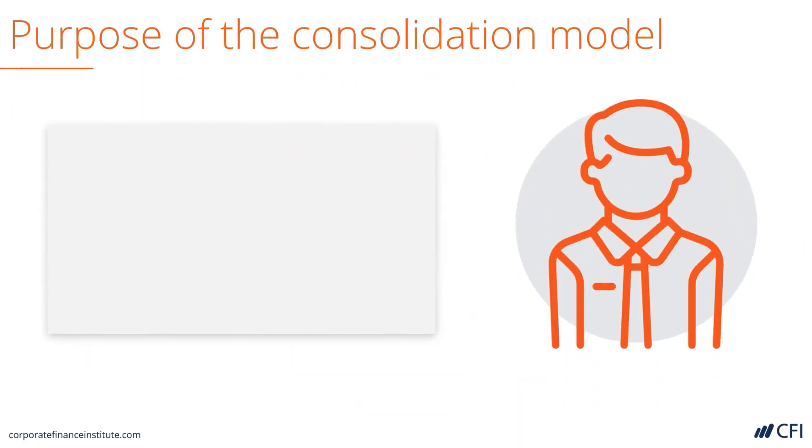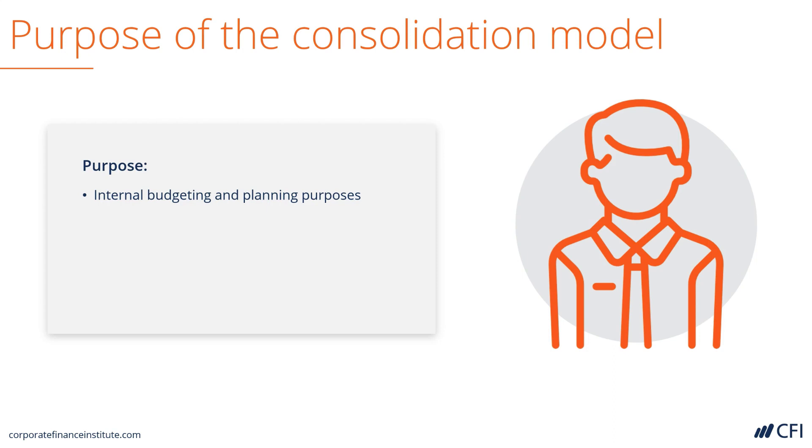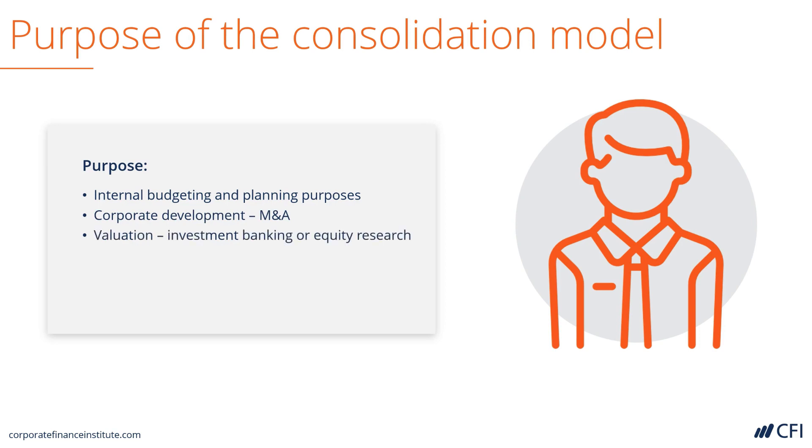Let's look at the purpose of a consolidation model. It's usually for internal budgeting and planning purposes. With larger companies that own multiple subsidiary businesses or different business units, they need it for detailed reporting. It's also used in corporate development for M&A. It's also used in valuation purposes by investment bankers and equity research professionals.